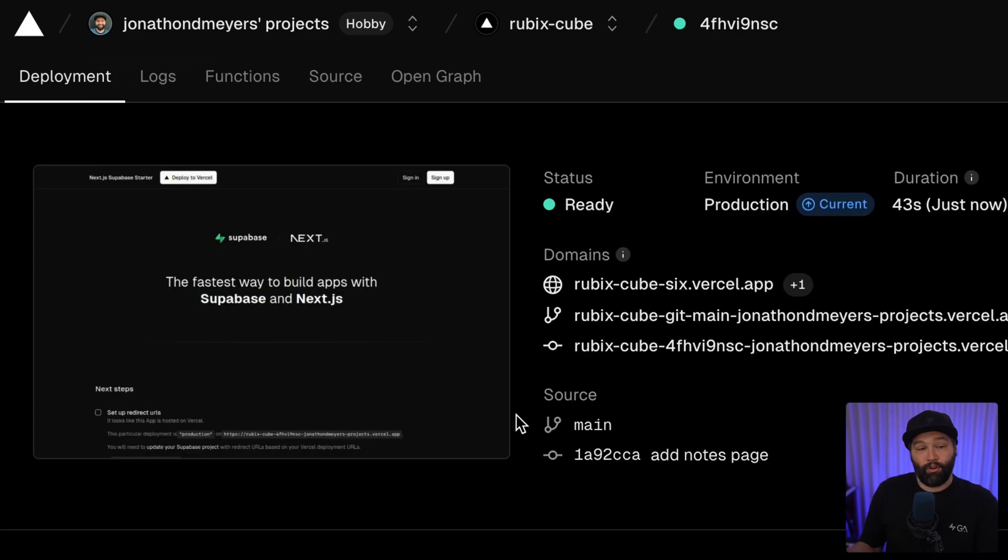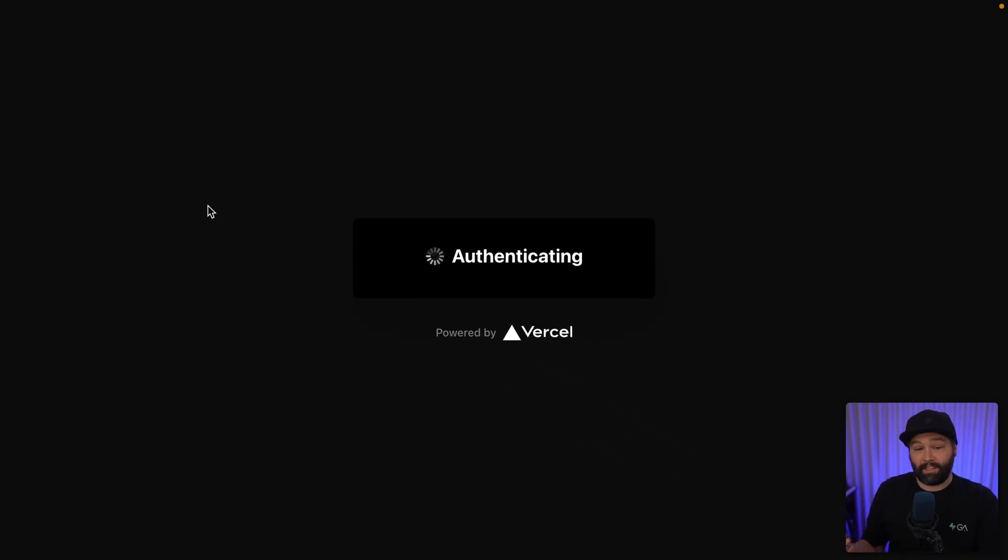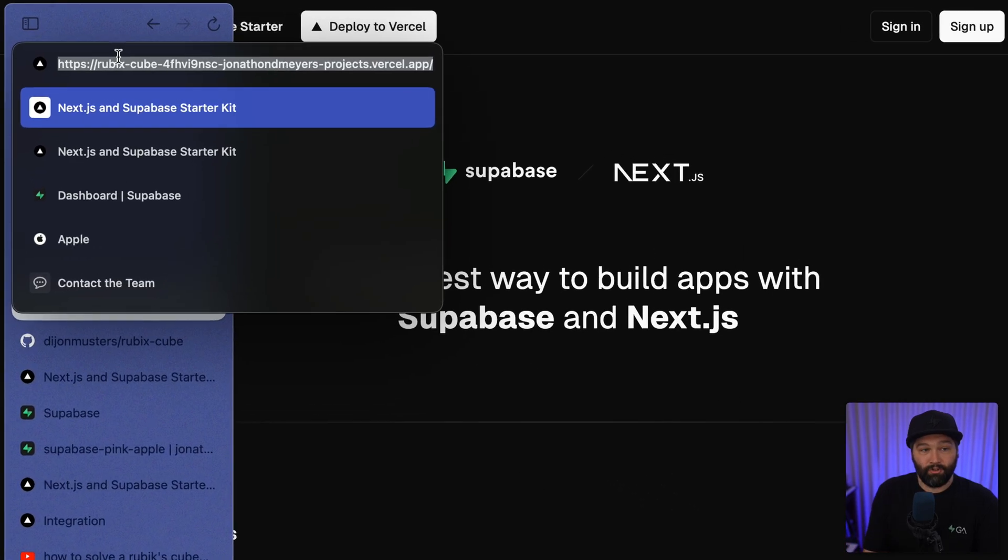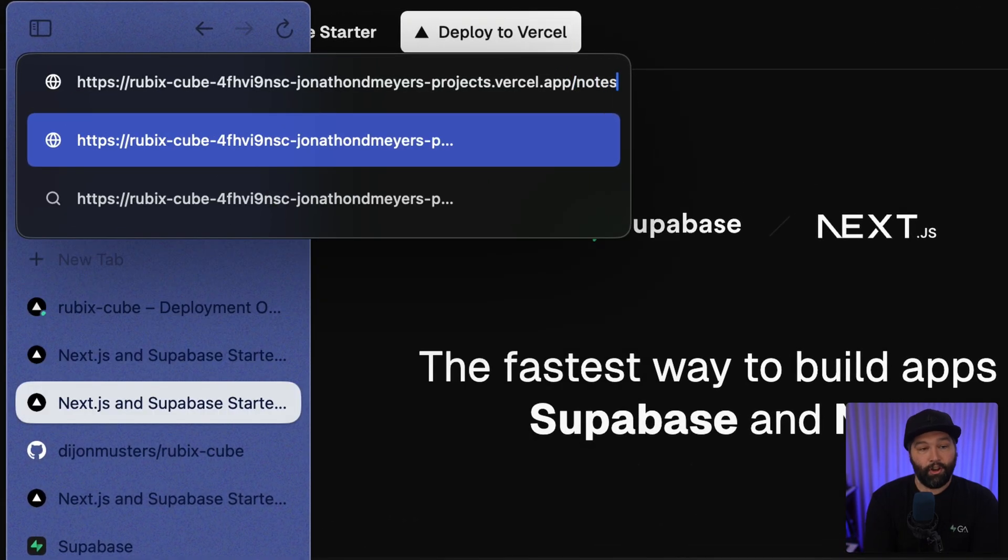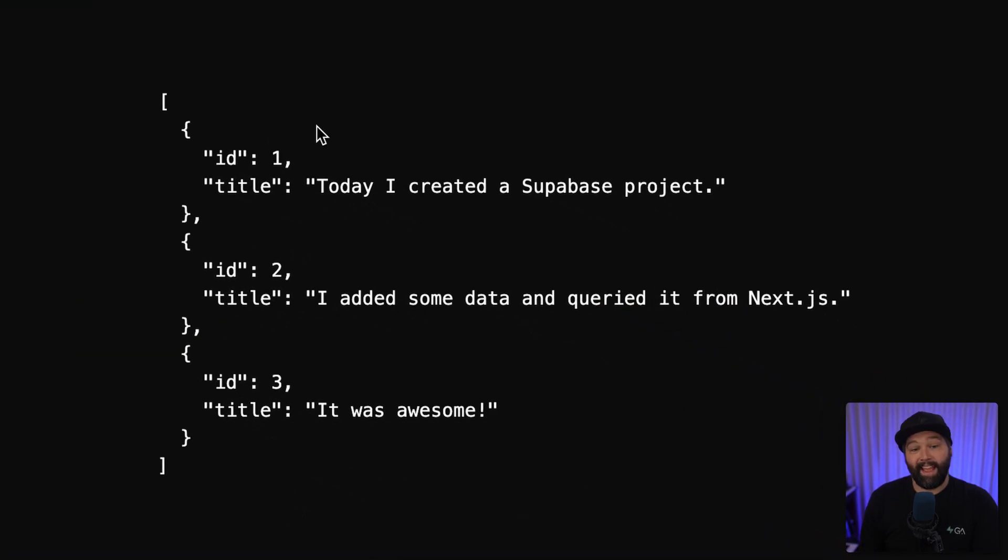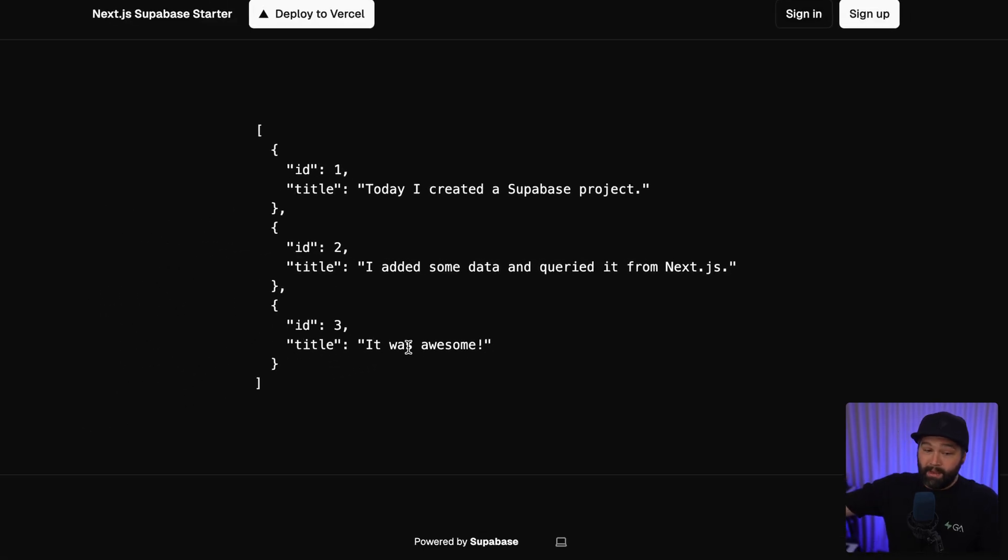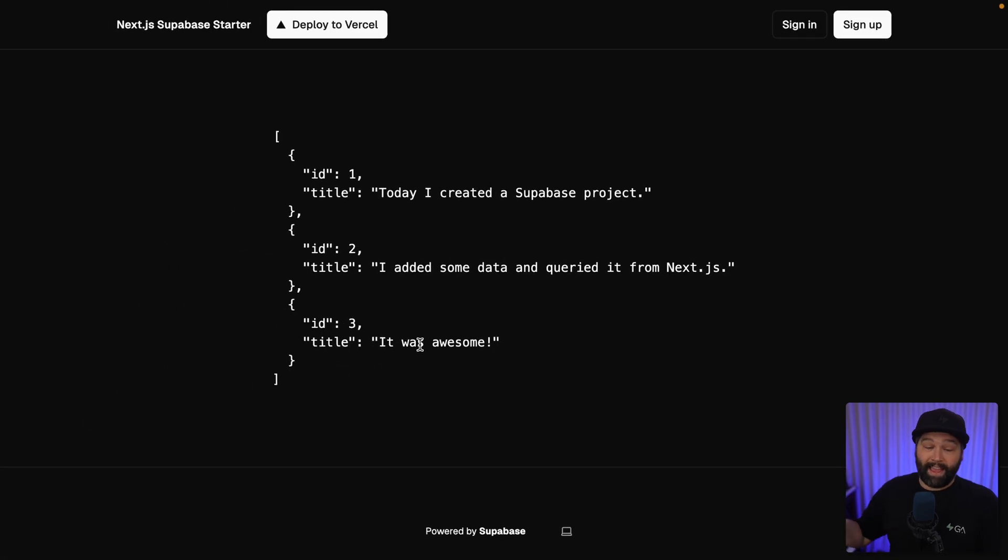When it's done, we can go to the production version of our Next.js application and navigate to slash notes and see each of those notes that have been pulled from that new table that we just created in our Supabase dashboard.